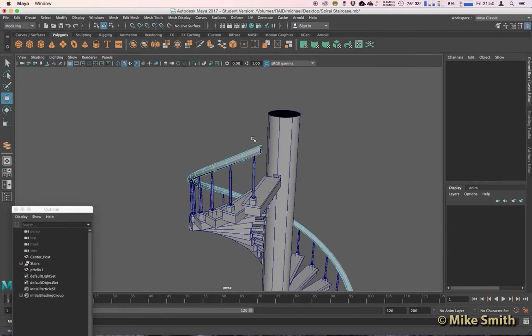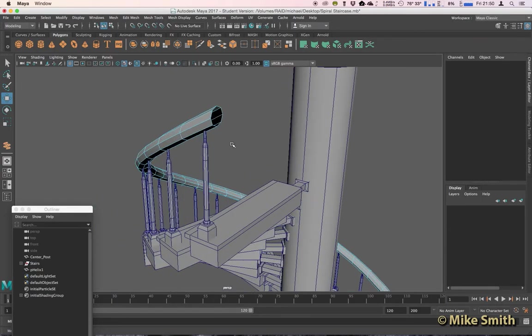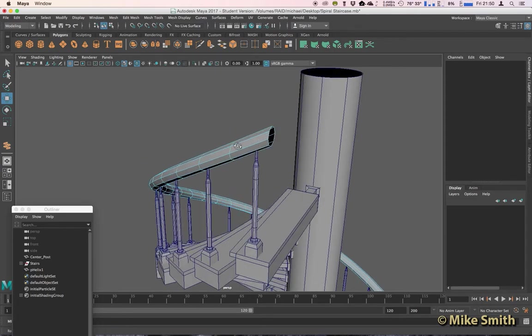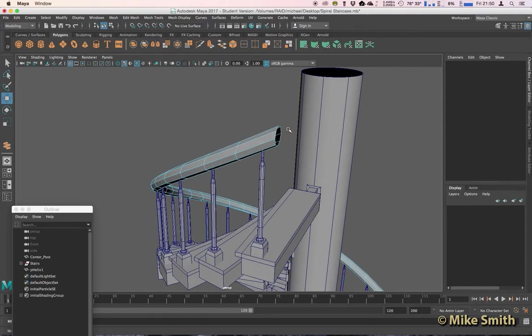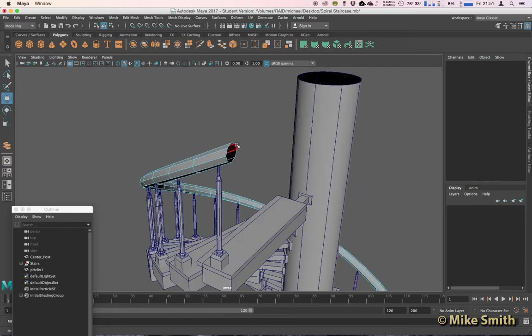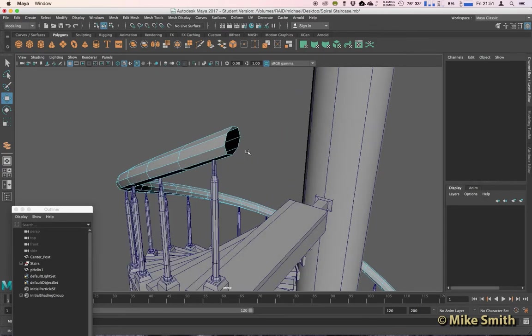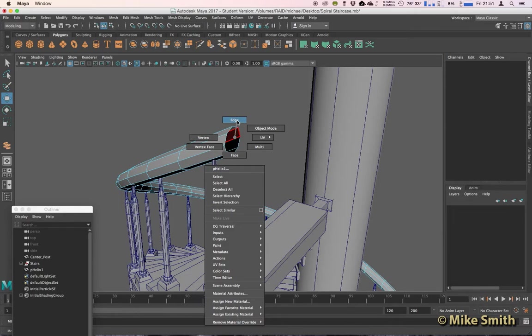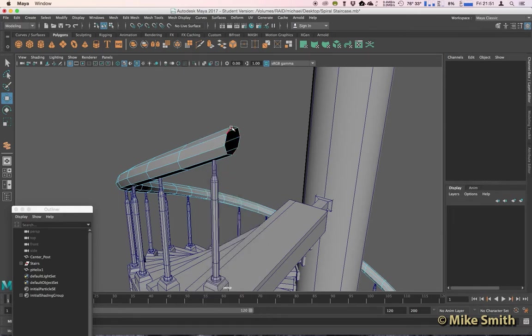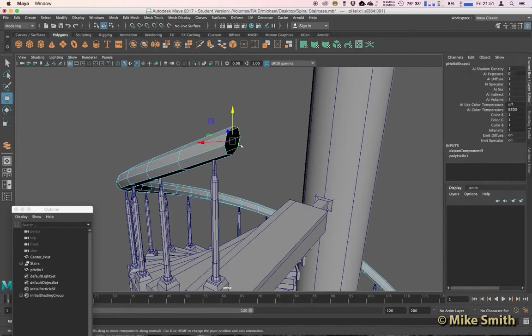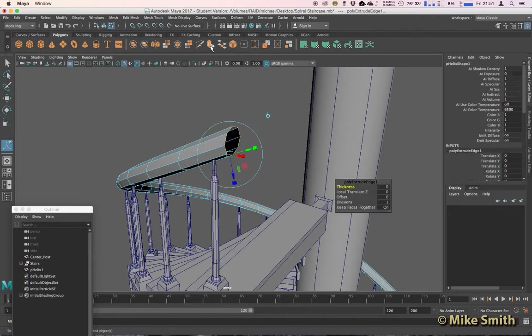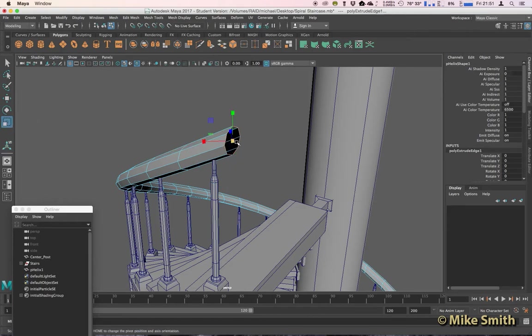Then if you want to, you could select all of these edges and you could extrude this and make like a fancy spiral end if you want, or we could just fill that in by right-clicking, go to edge, and we need to select all of these edges around the end here, or double-click on one and it should select all of those.